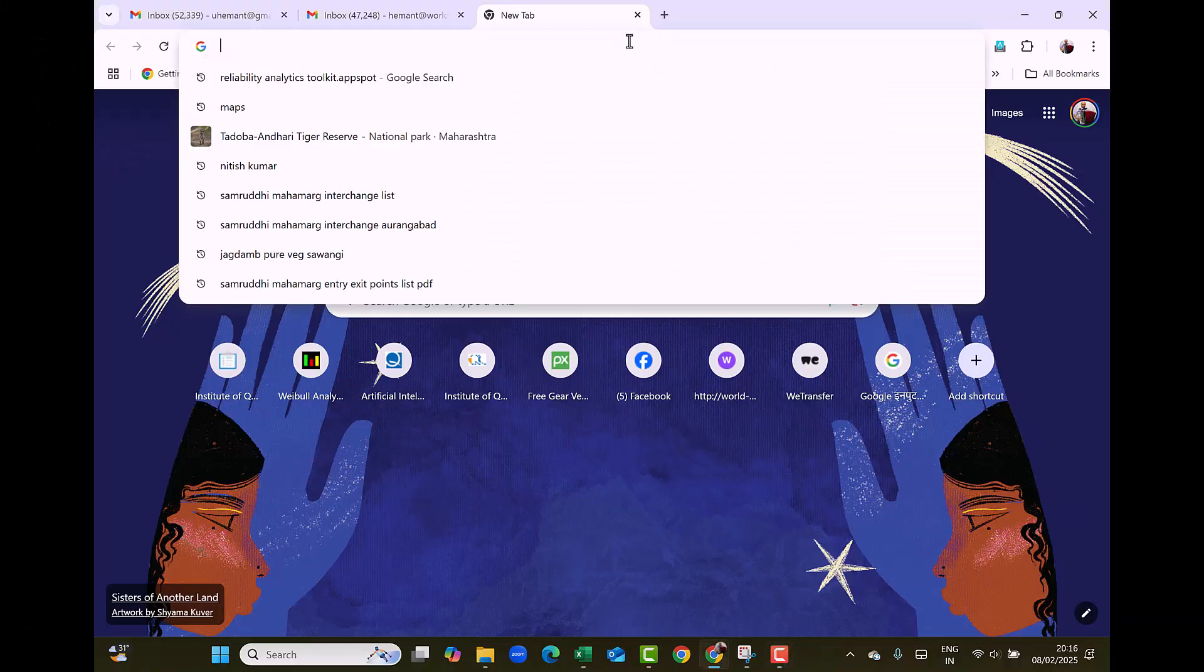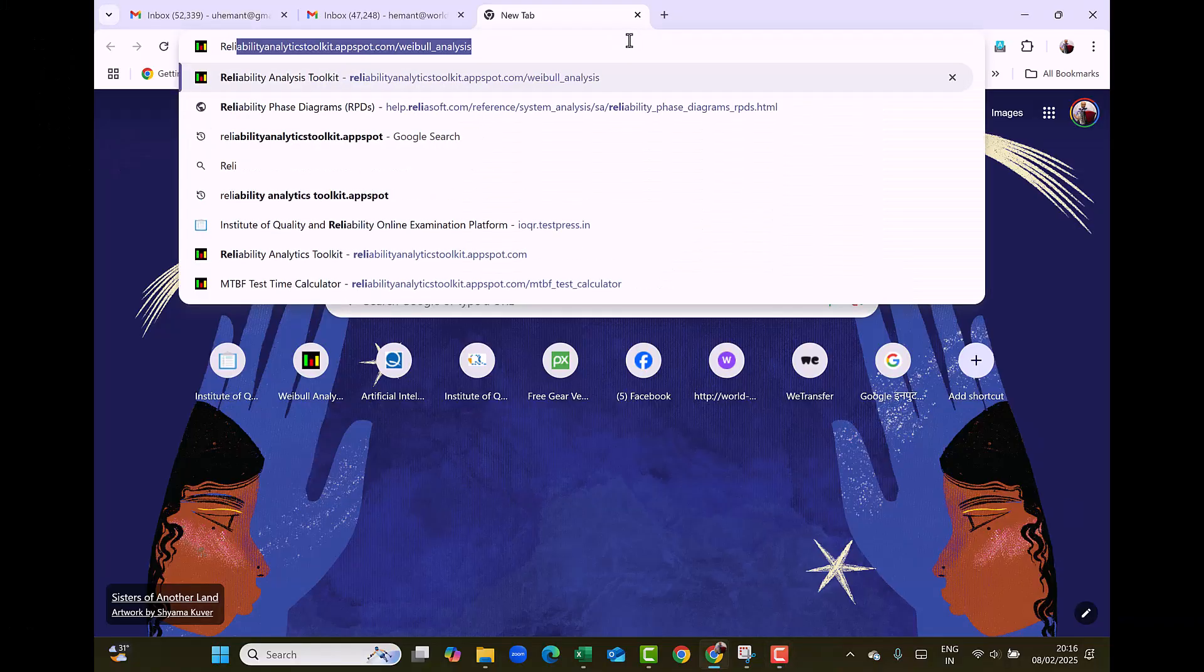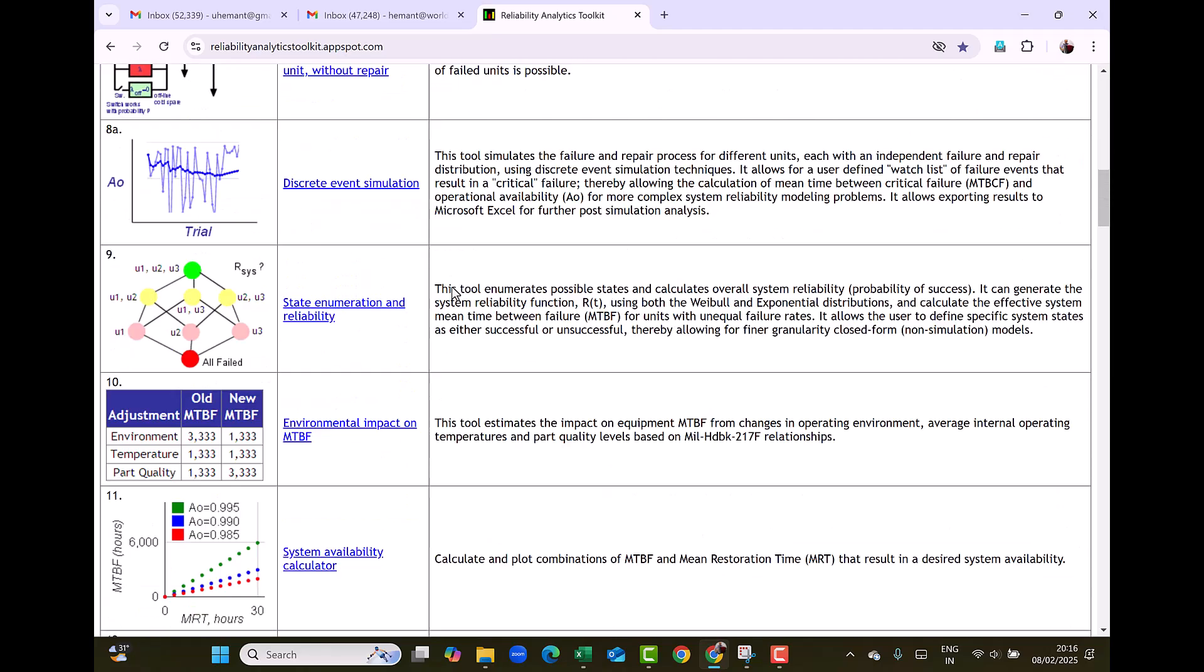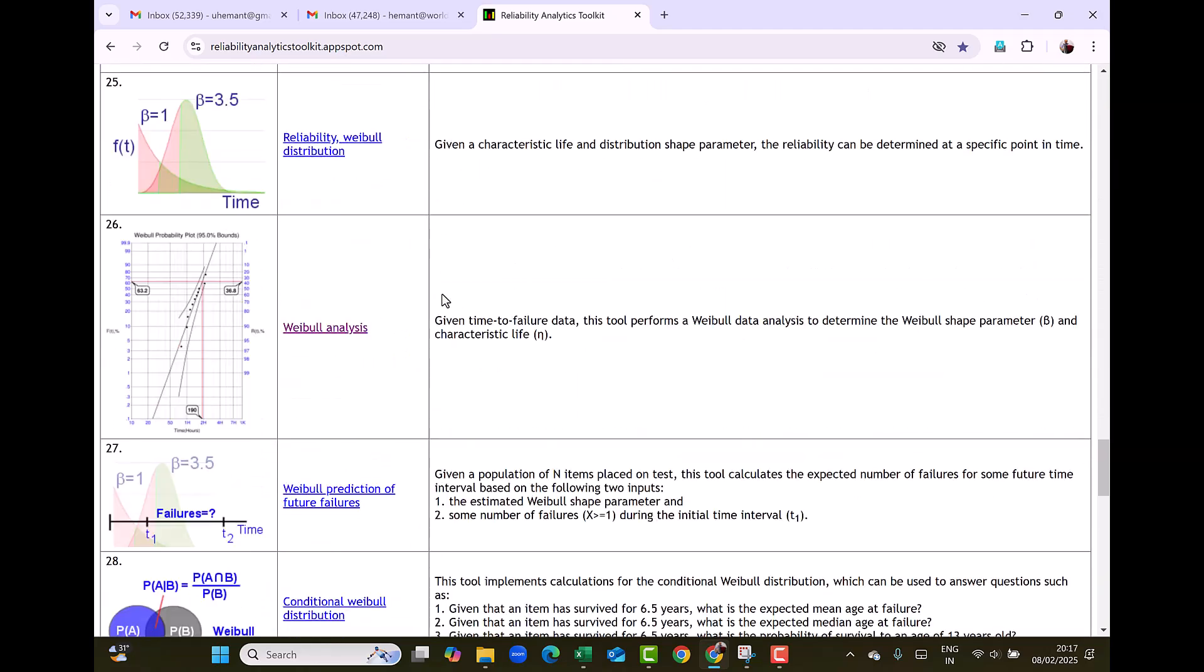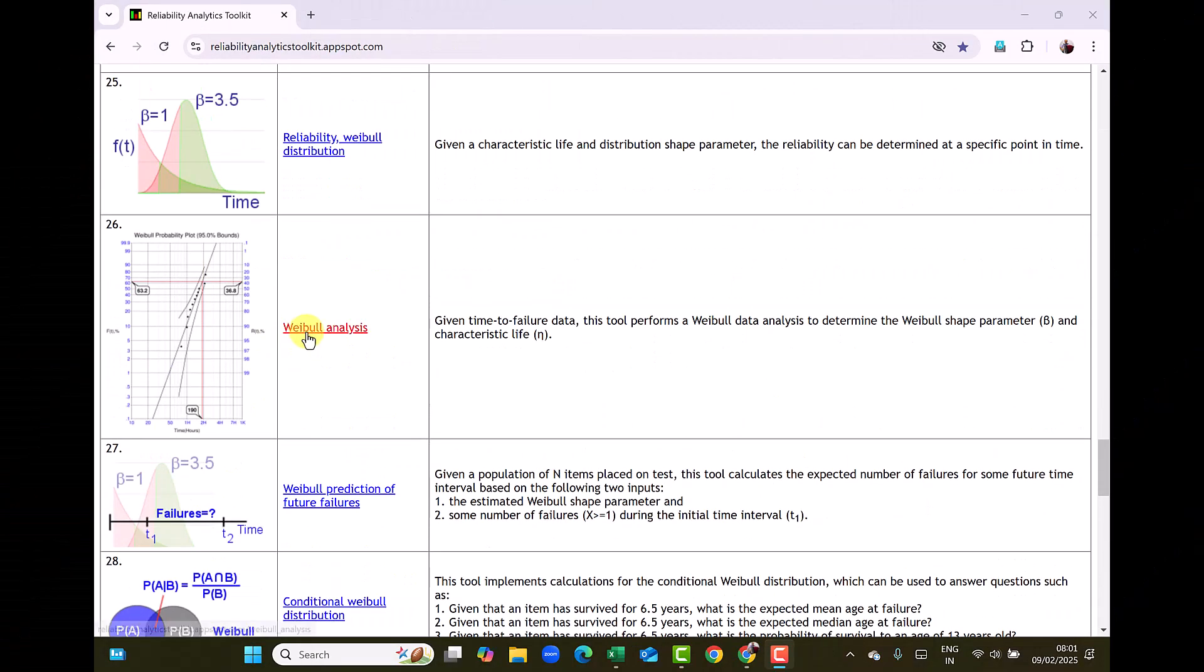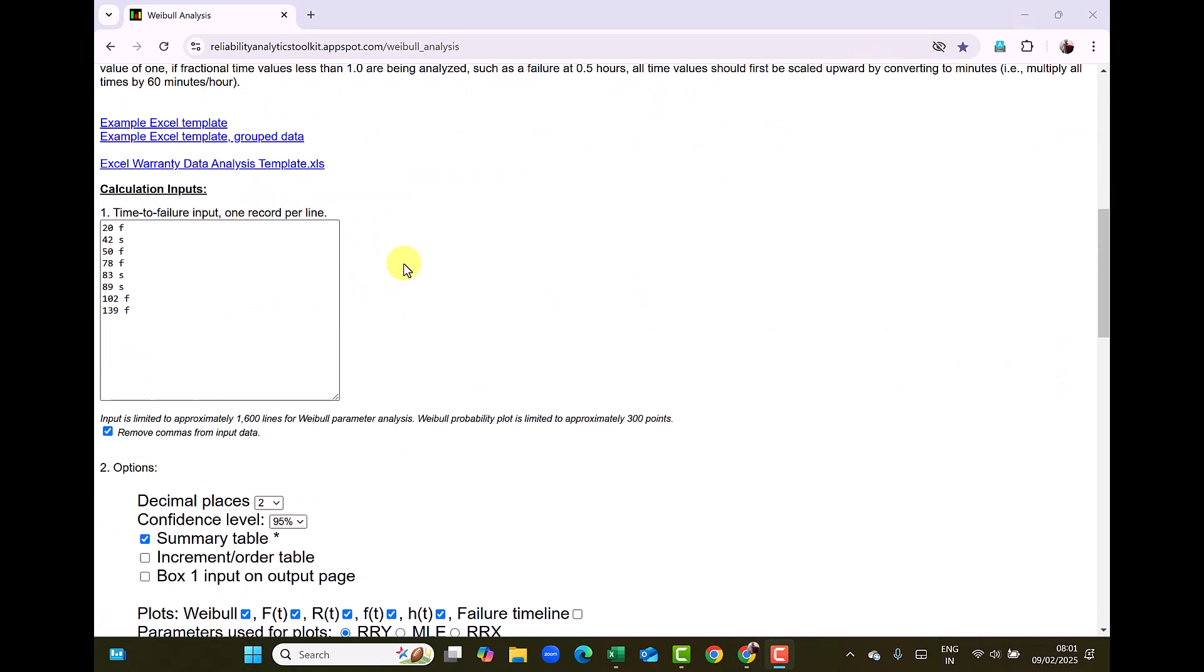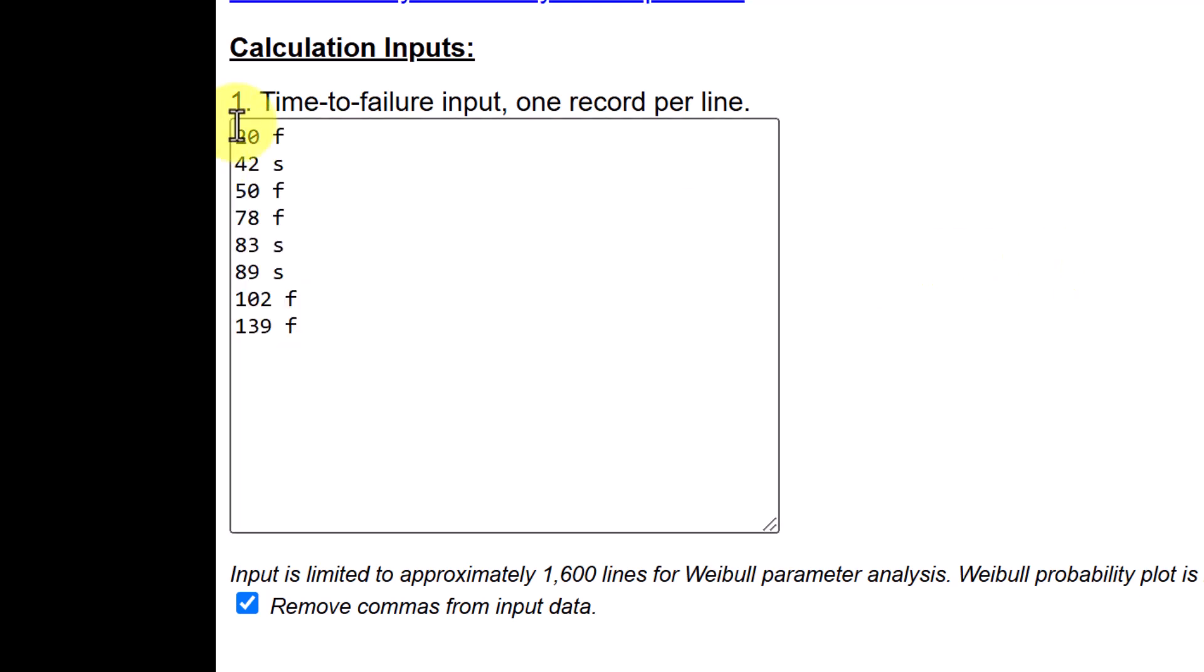We will use the sample data from the downloaded file reliability data to show the analysis procedure. Please access the website Reliability Analytics Toolkit and scroll down for the procedure for Weibull Analysis.